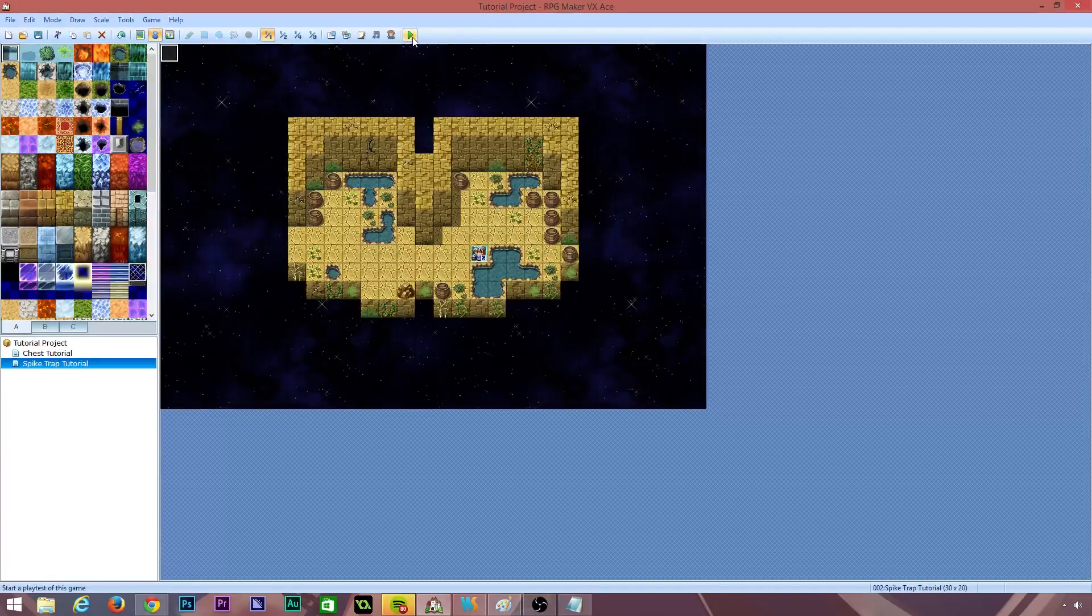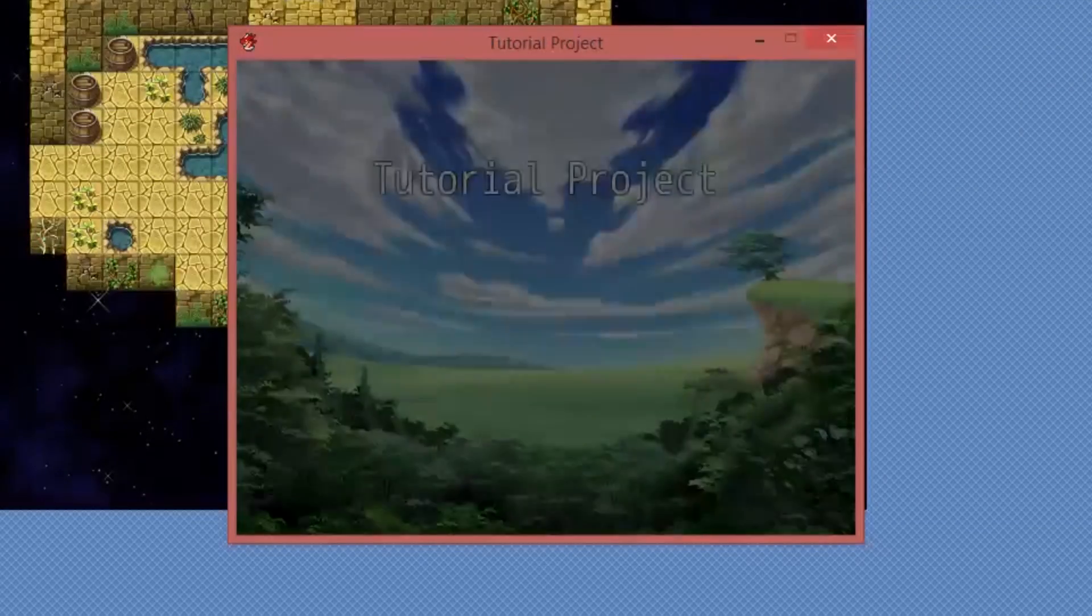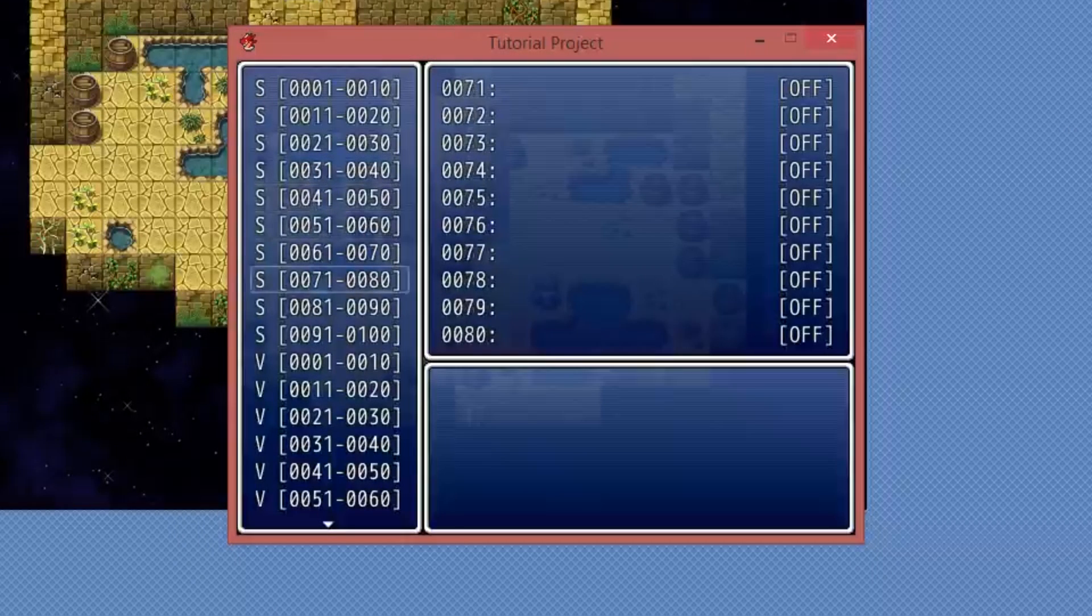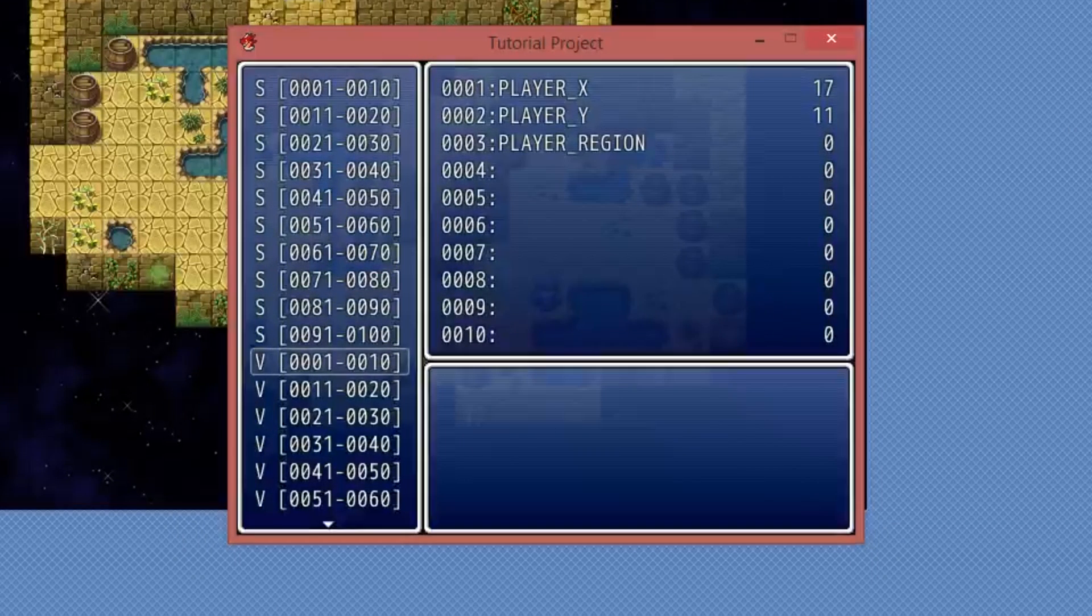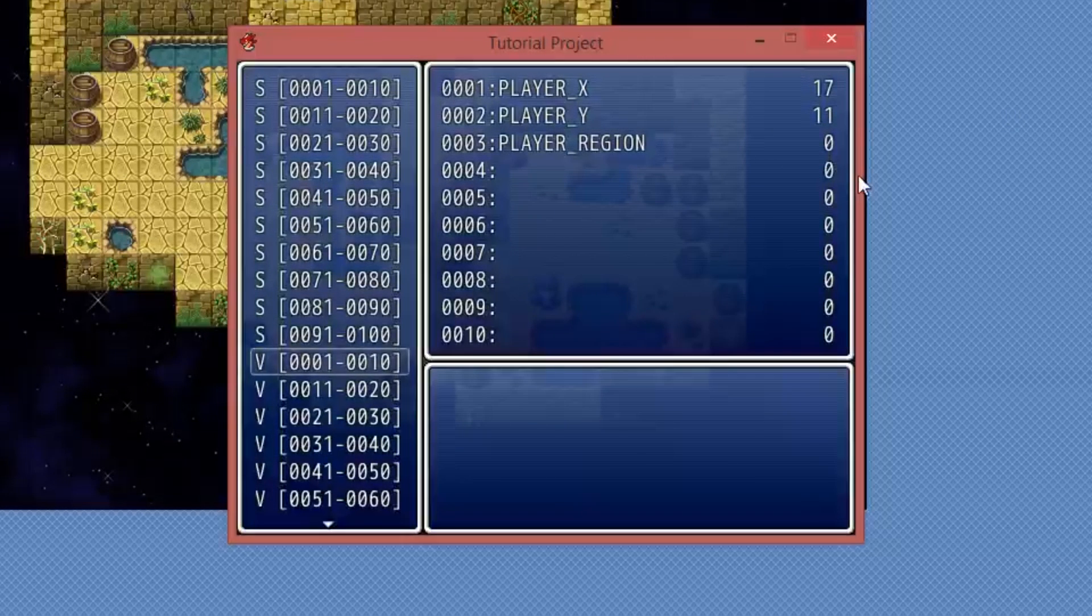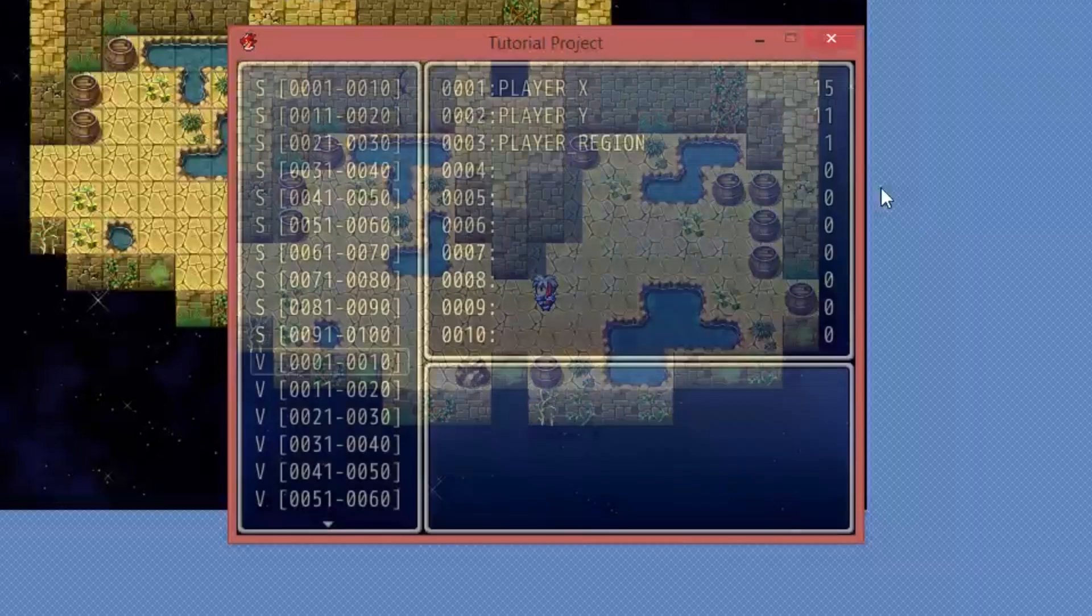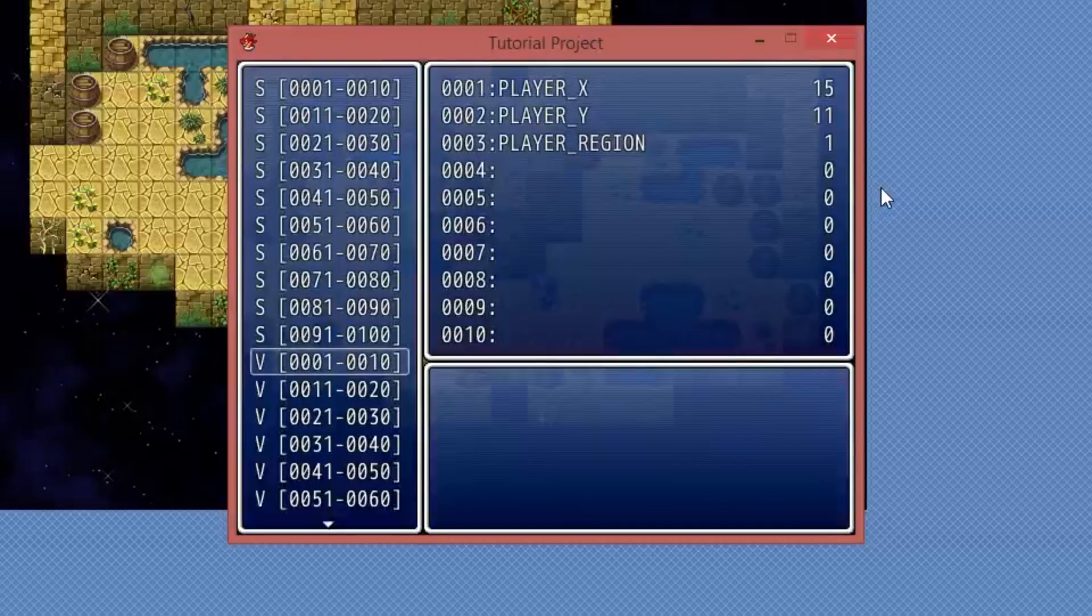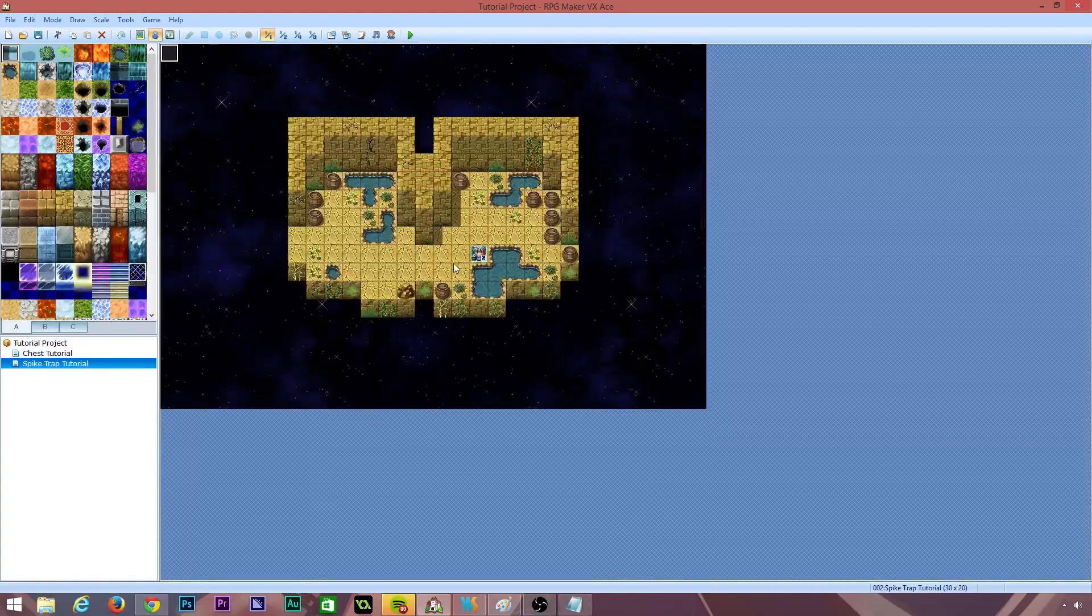And I'm going to give this game just a quick play test just so we can make sure that this is working. If you press F9, you can bring up a list of all of your switches and variables. I'm going to go down to variables 0, 0, 0, 1 to 10 and you're going to see the player's X position and the Y position and the region. Now I'm going to step into the region and we'll bring this back up. So now you can see the player's region has been set to 1. The player X and player Y variables are also being updated. Fantastic. Let's move on.